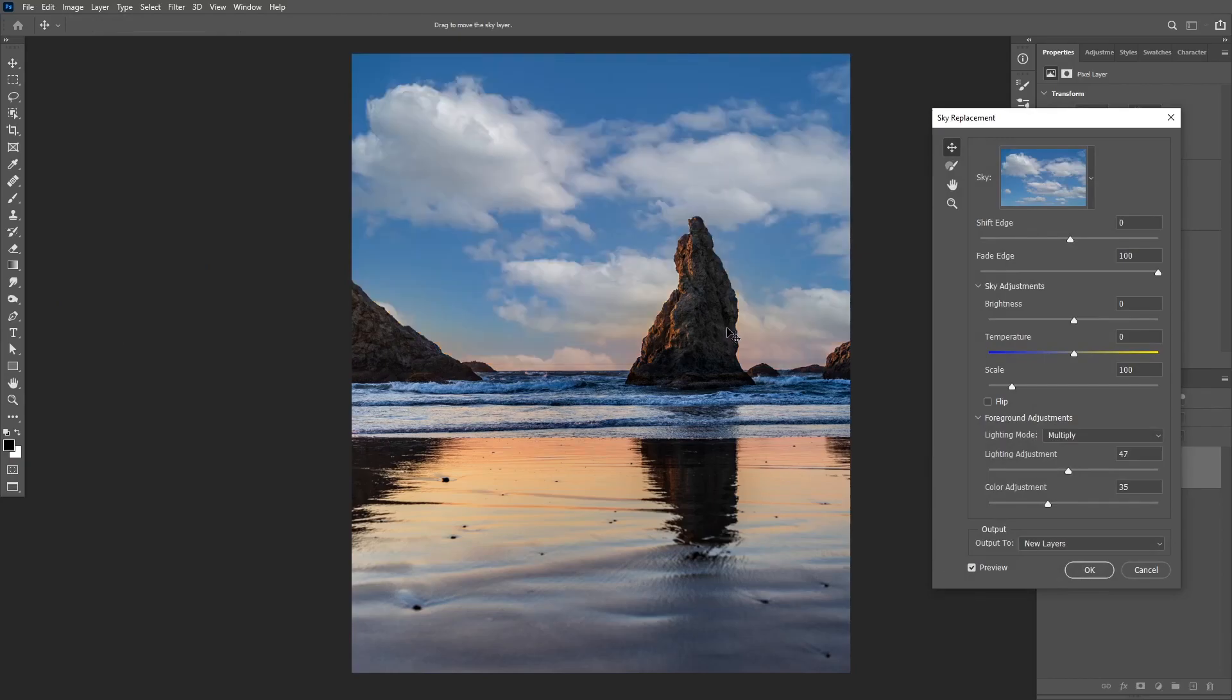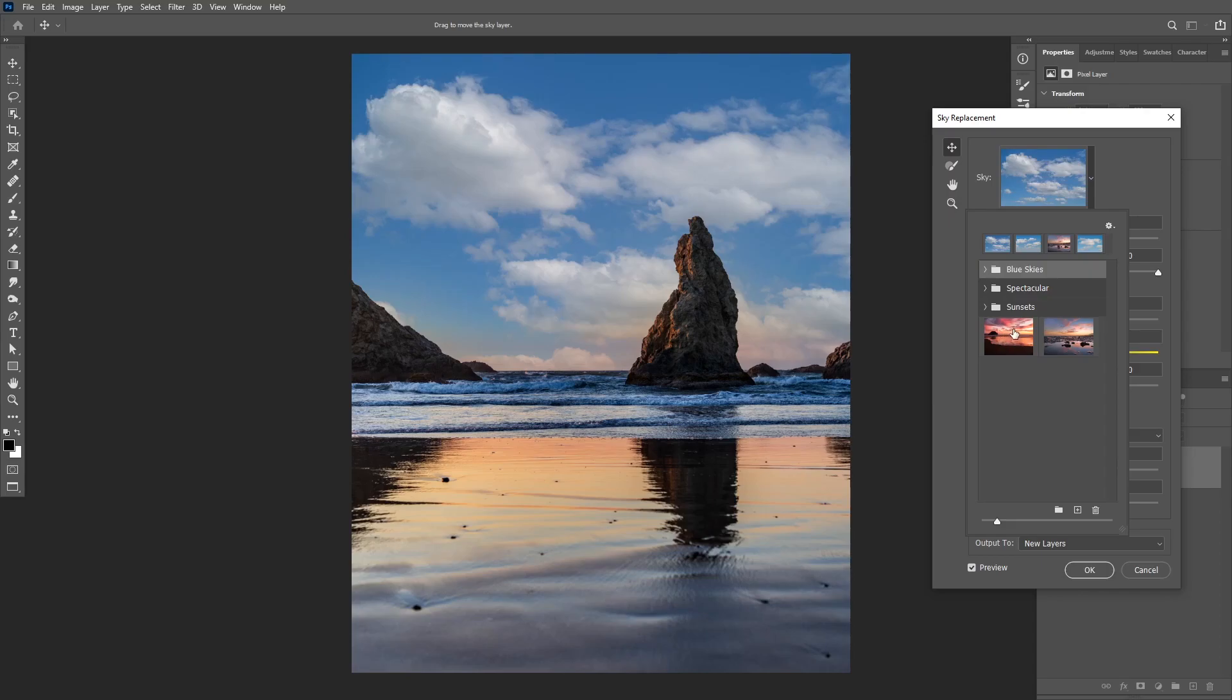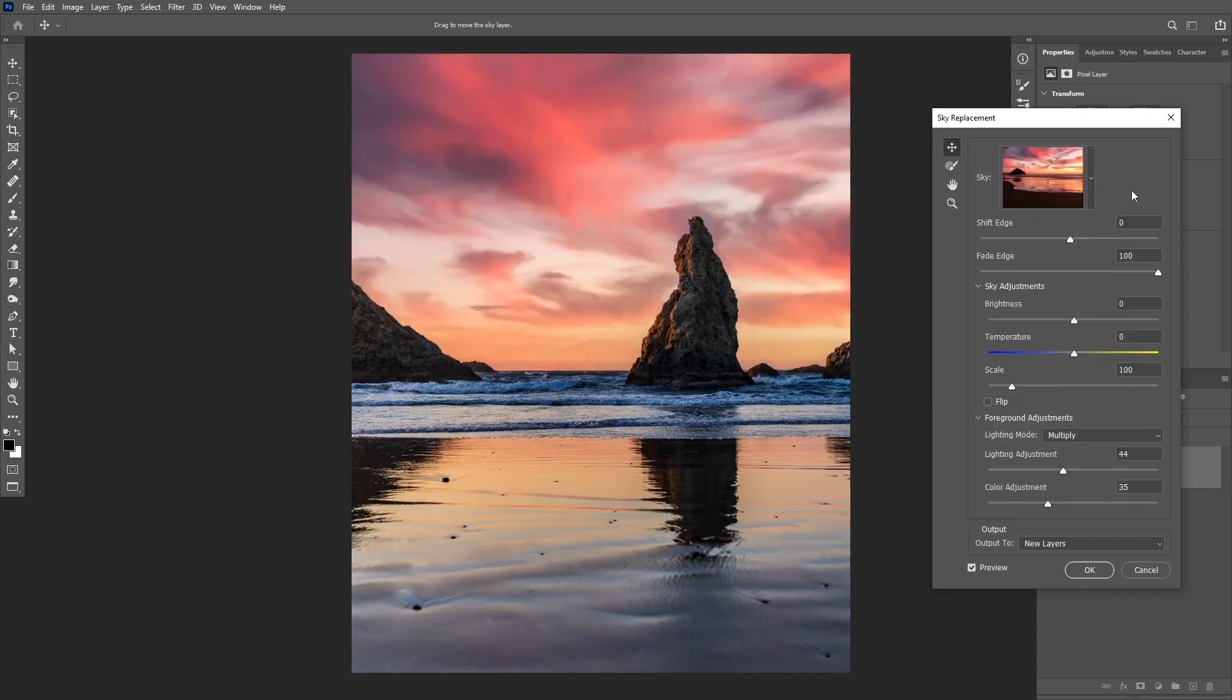And as you can see it created a really nice selection and automatically replaced the sky for us. First I'm going to replace the sky. I'm going to choose the image that I imported before. I'm going to choose this one. Then I need to match the light direction first. In this case it's coming from the left so I'm going to flip it.